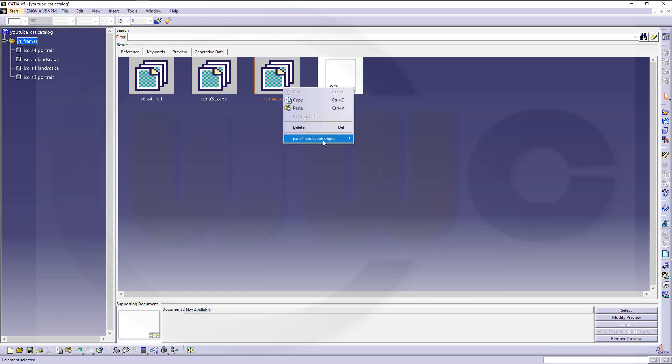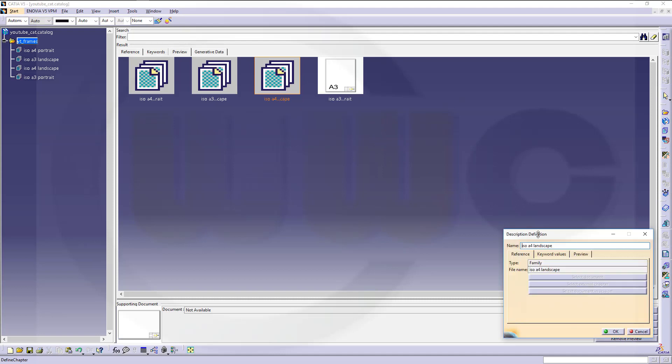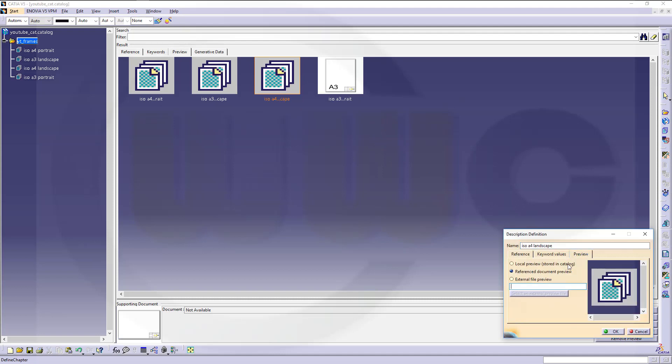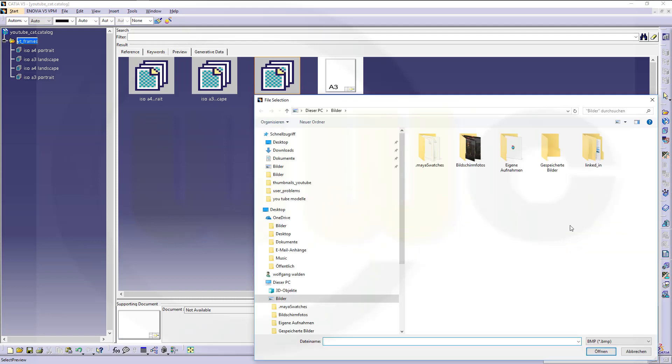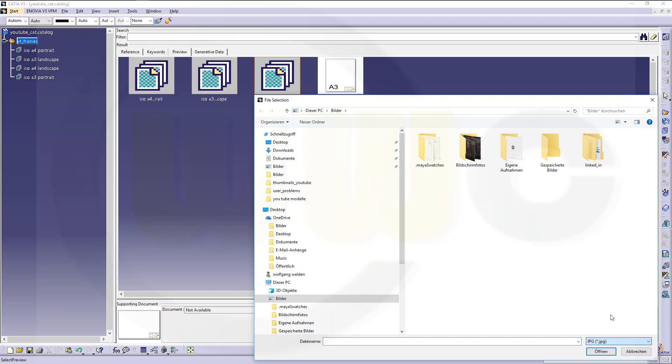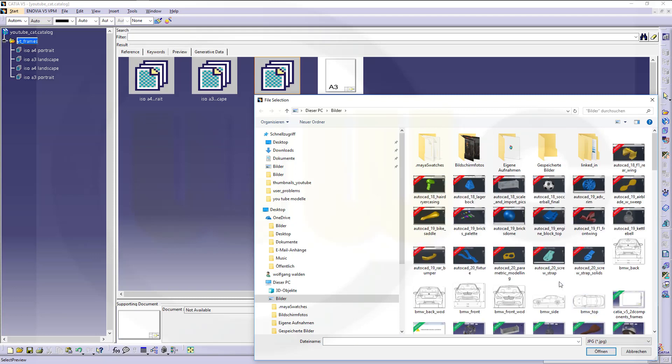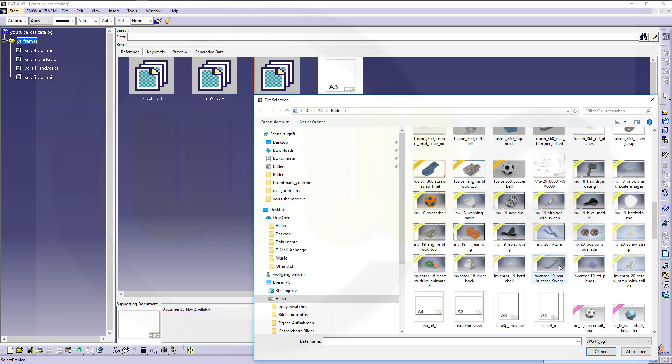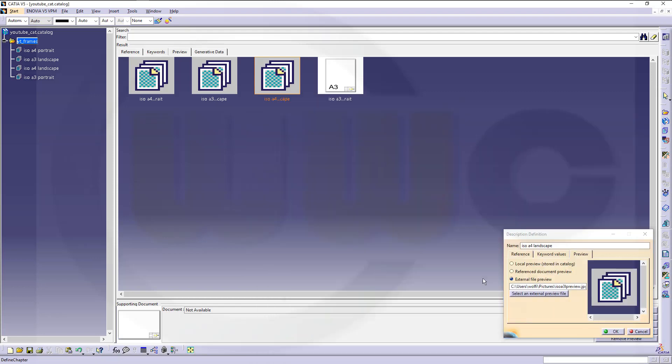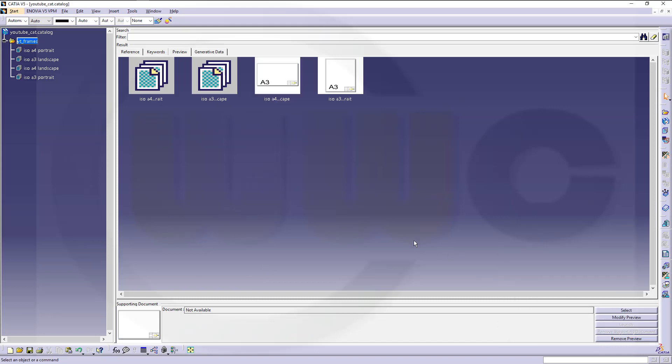Definition. Preview. And that would be A3 landscape. This one. Open. Okay.